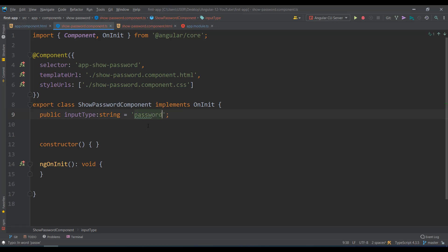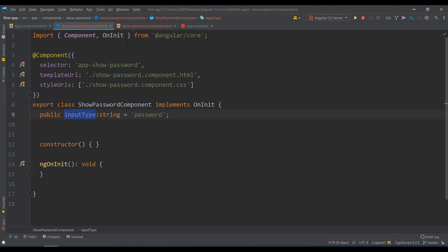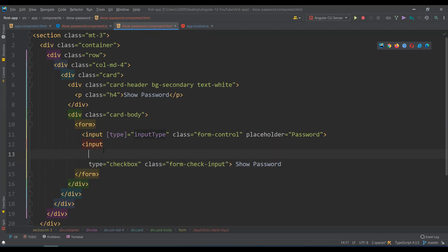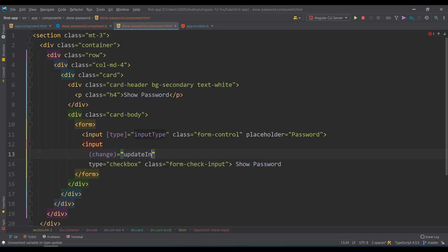The input field should update automatically when you check or uncheck the checkbox. The checkbox fires a change event, so on the checkbox I bind the change event: `(change)='showPassword($event)'`, passing the current event.